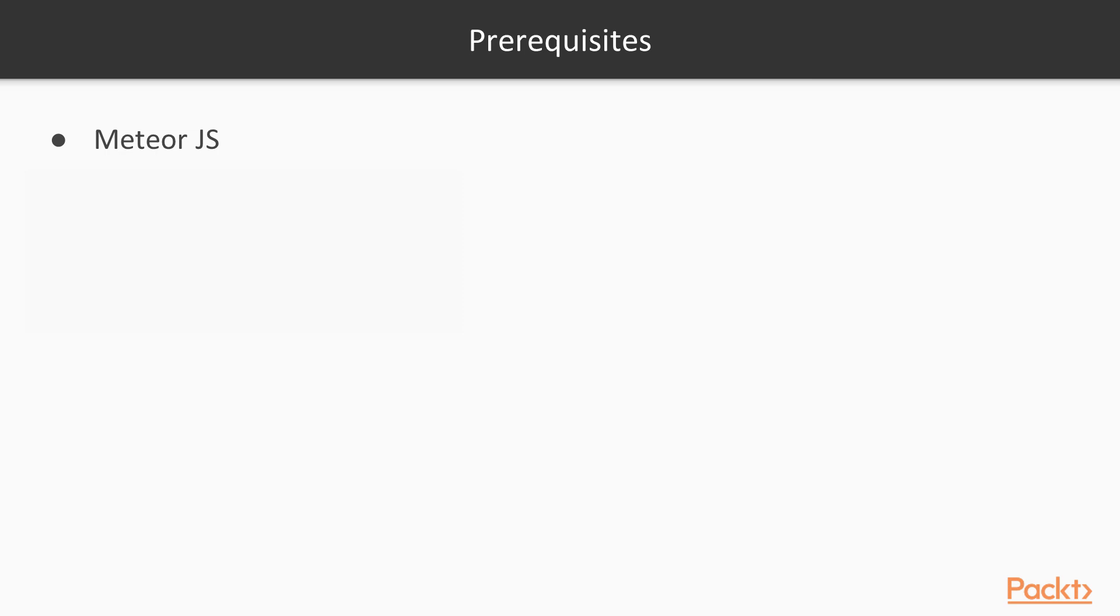Meteor.js is a great framework and it'll be awesome to show its capabilities but then show how we can break away from that.